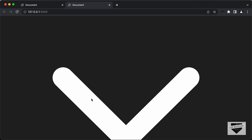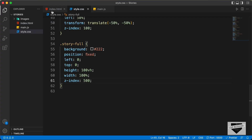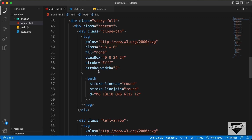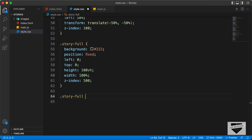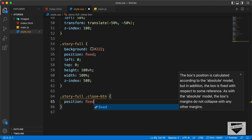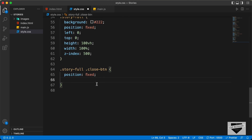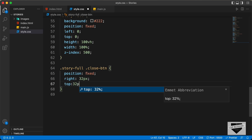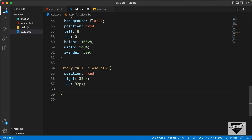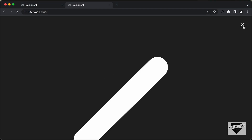First of all, let's style this close button over here. If you go back to the index.html file, here we can see we have this division with the class of close-btn. So let's target that — here I'll just type story-full close-btn. And let's set the position to fixed. We'll set the right position to 32 pixels and the top position to 32 pixels. And let's set the width to 32 pixels. And we'll set the cursor to pointer. Now we can see we have this close button over here.